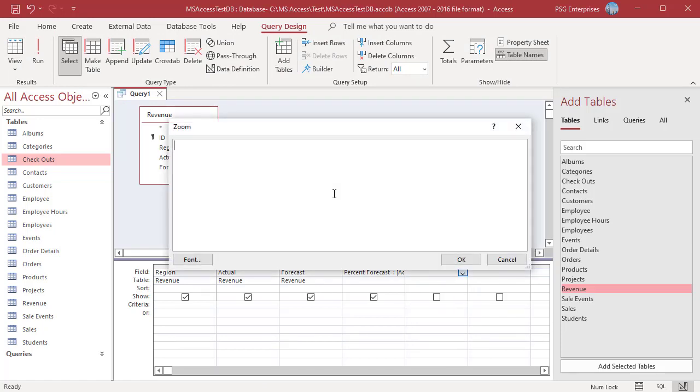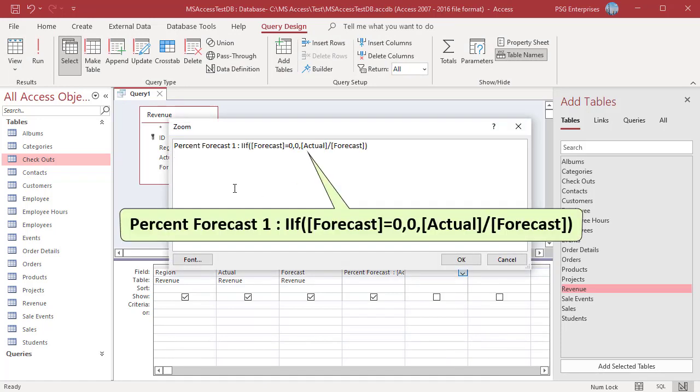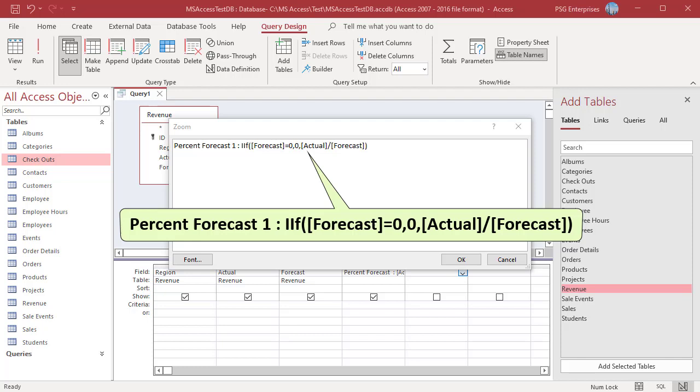This IIF function tests for forecasts with a value of zero and bypasses them when performing the calculation. If the forecast is zero, the function returns a zero, else the percent forecast is calculated.